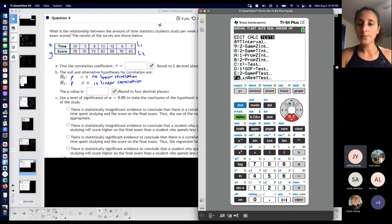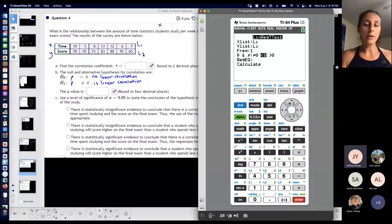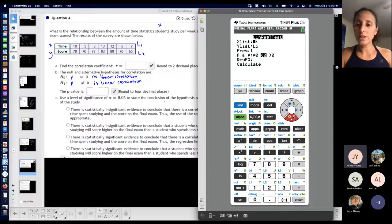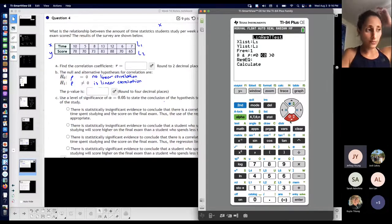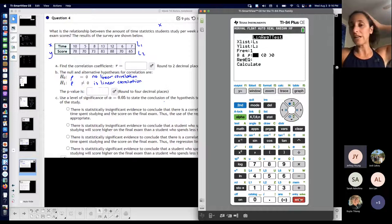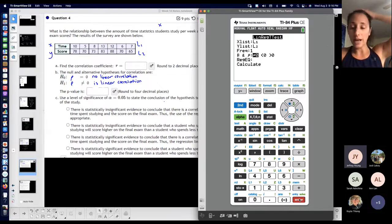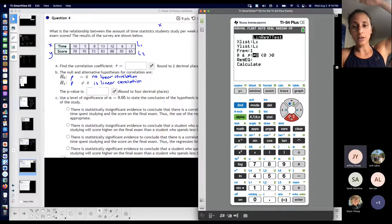Press ENTER. My X list is L1 — I already have that. My Y list is L2. Not much to change here; you don't have to change frequency. Then you tell it what type of test it is. A lot of yours for the second assignment are two-tailed, so you'll probably have 'not equal to zero' a lot. Then calculate.